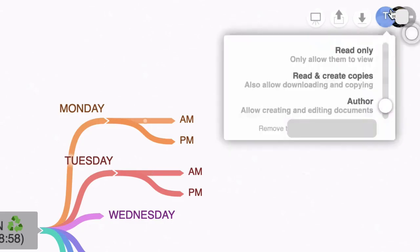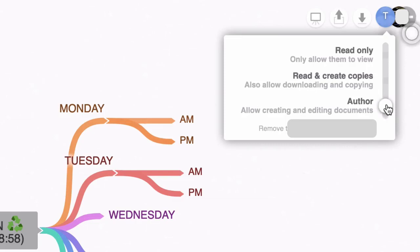You can click on that person and set permissions. For example, this by default, it's set to author. So I've just invited somebody else to look at this map and I've made them an author. And that enables them to edit the document. And what's really impressive is that you'll be able to see those edits as they have been made.